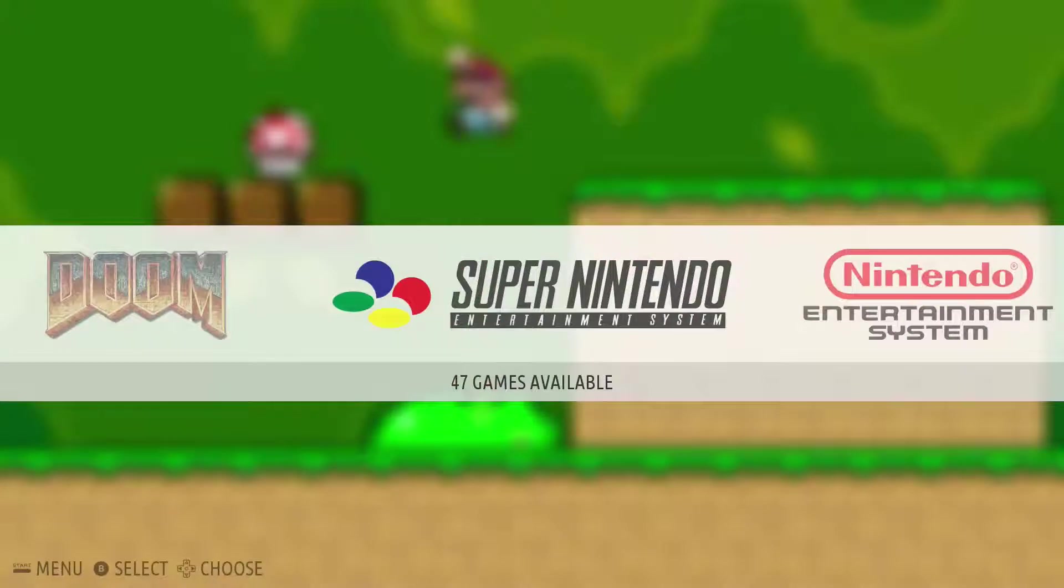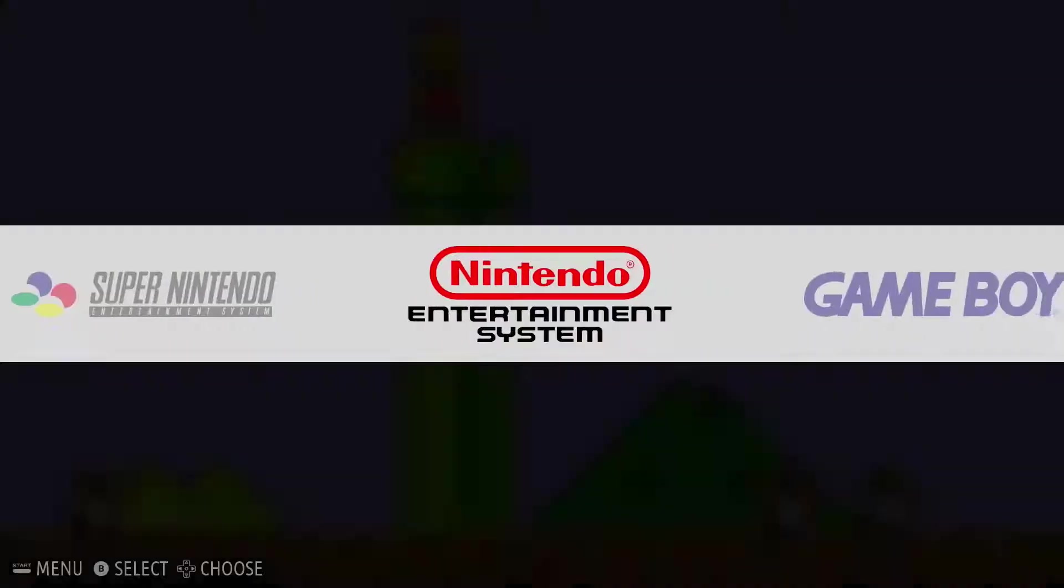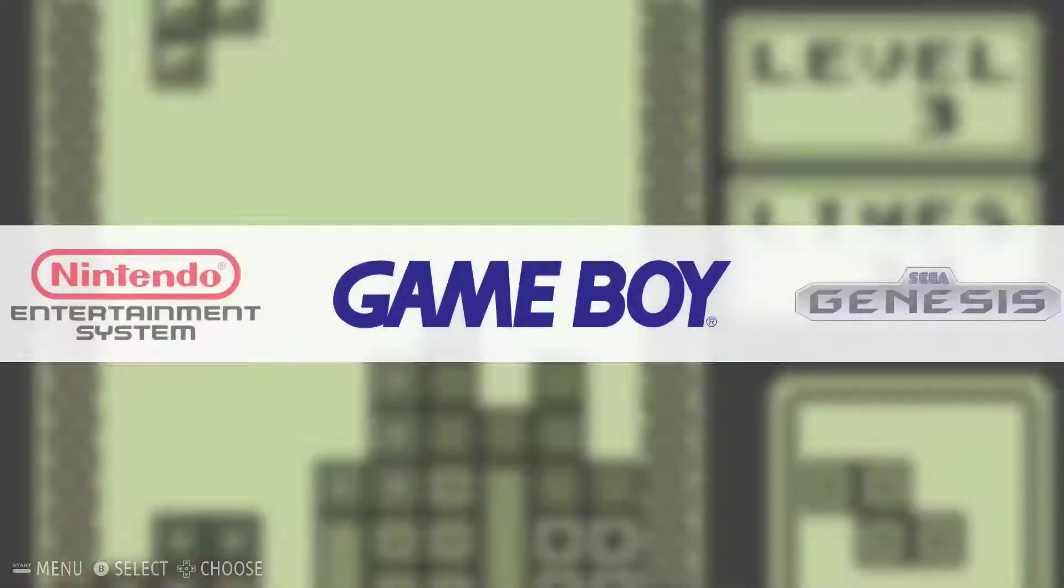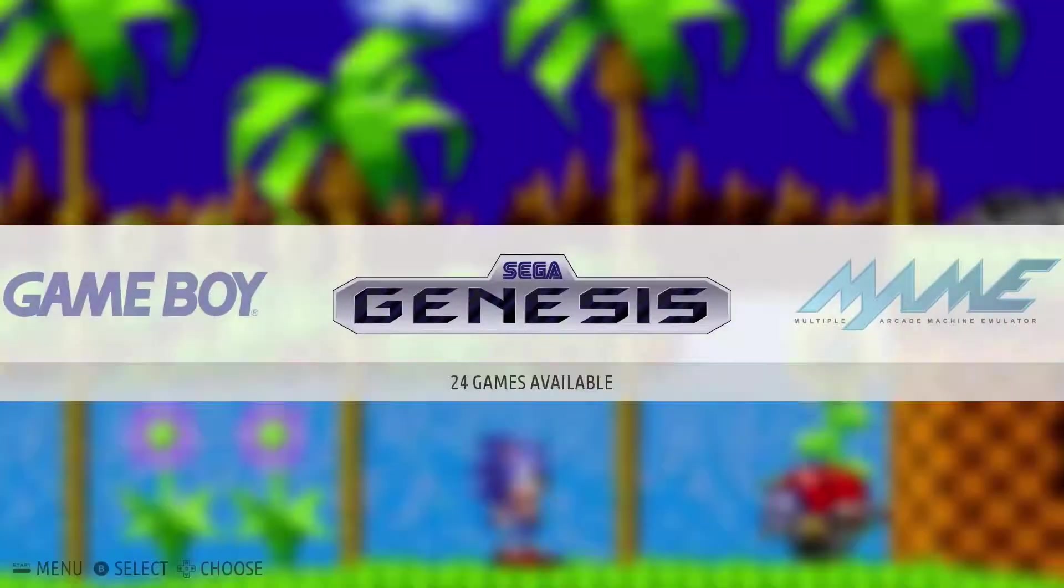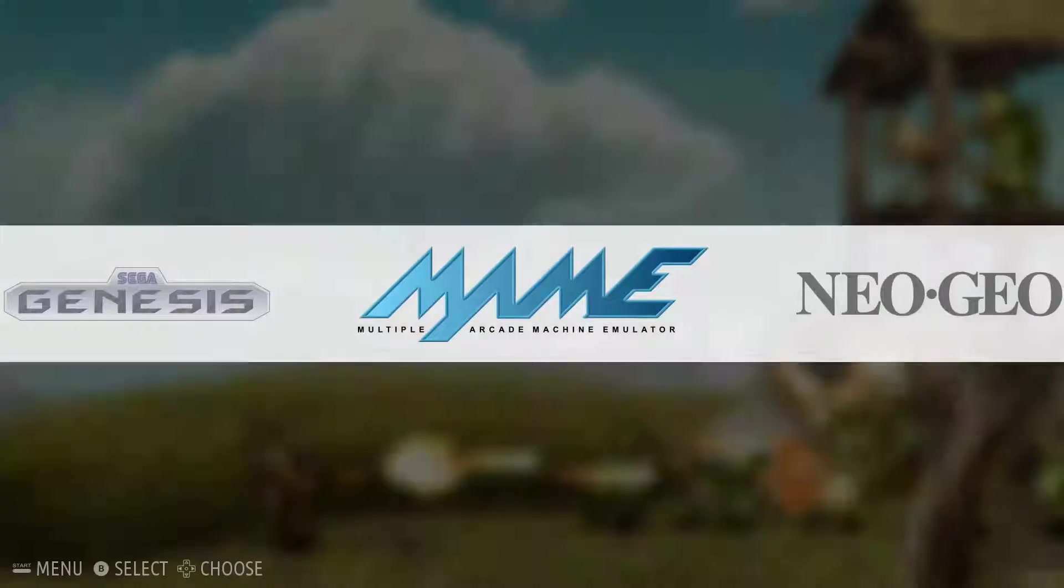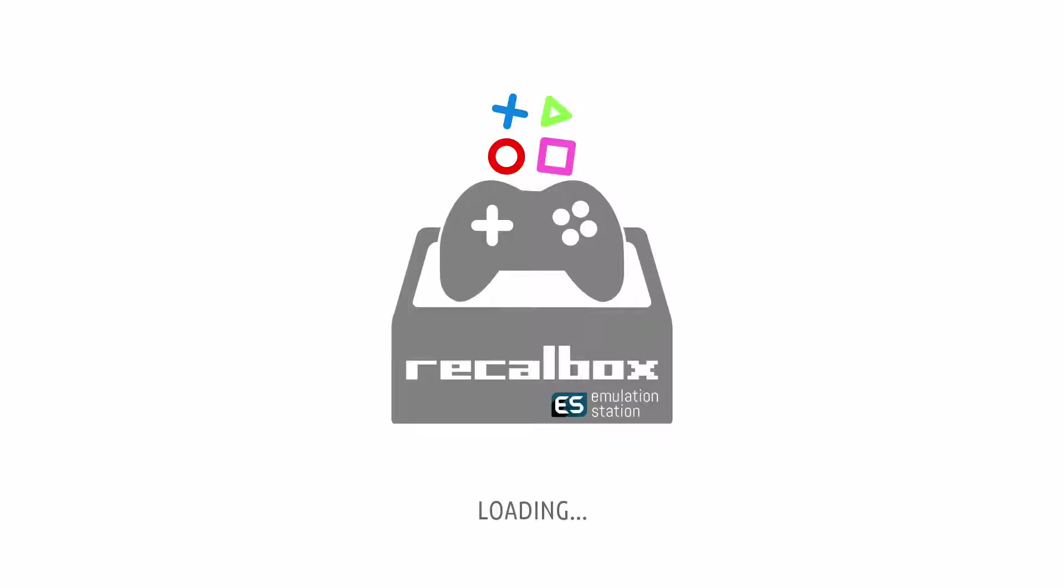You can do this with RetroPie however I'm going to focus more on Recalbox as it's very user friendly. In my previous videos I didn't have a startup video in Recalbox. I was using an older version and they just had a simple loading screen.